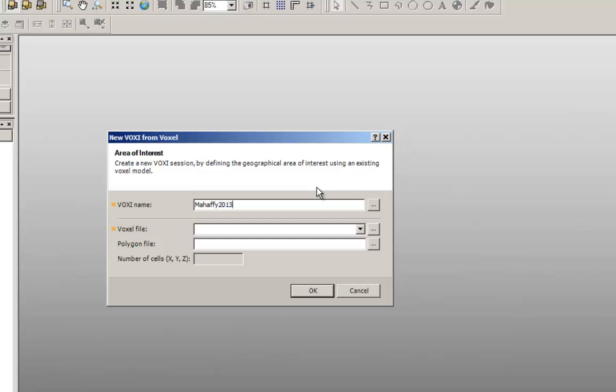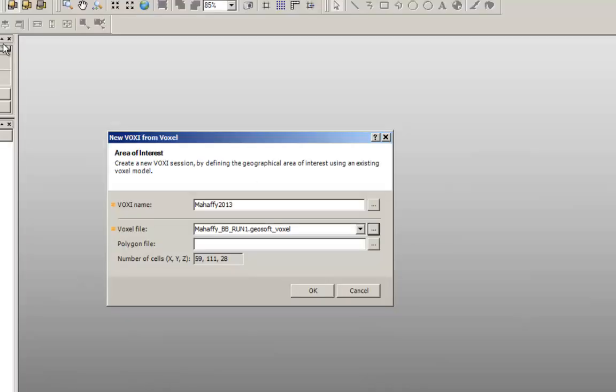For voxel file, choose the file that defines the area to be modeled. For this example, I'm using the results of a previous inversion.